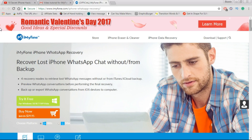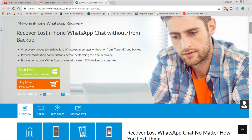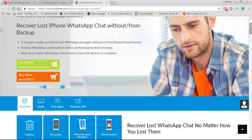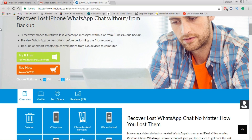I don't know if you guys could tell but I'm a huge WhatsApp fan, and if you could see from my previous video I was really excited about the new WhatsApp update. So today I'm going to show you guys how we can recover lost WhatsApp messages if all hell goes loose.